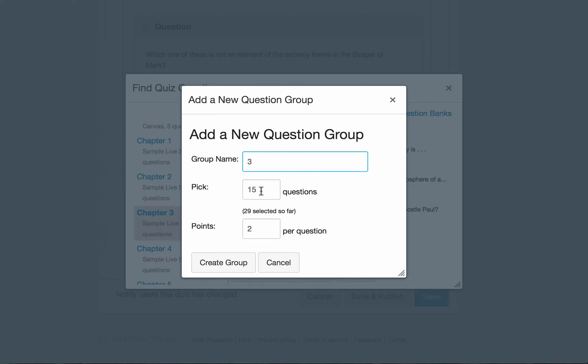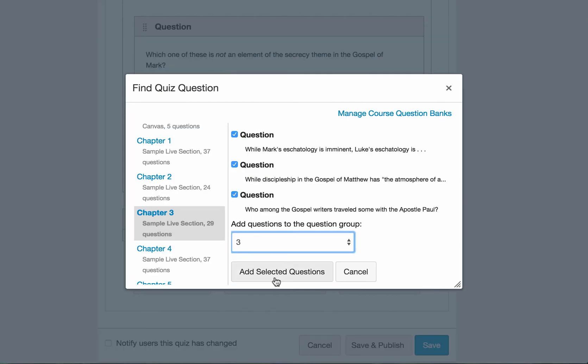So this time I'm going to pick, let's say, five questions. Each one worth two points. Create group. And select the questions.